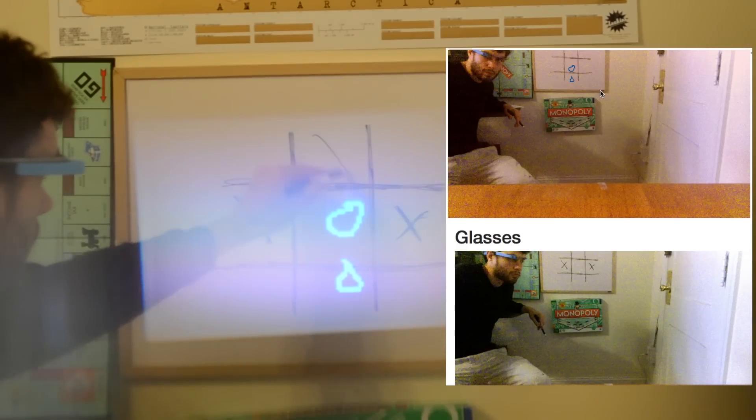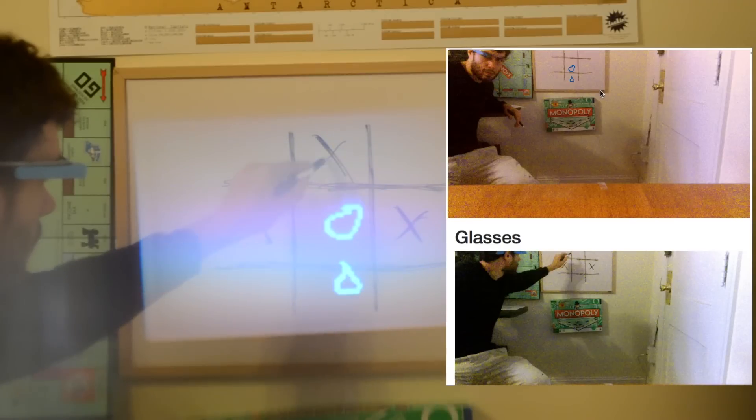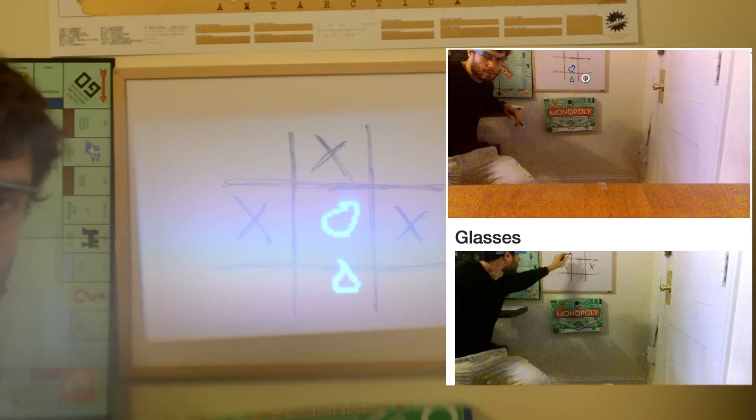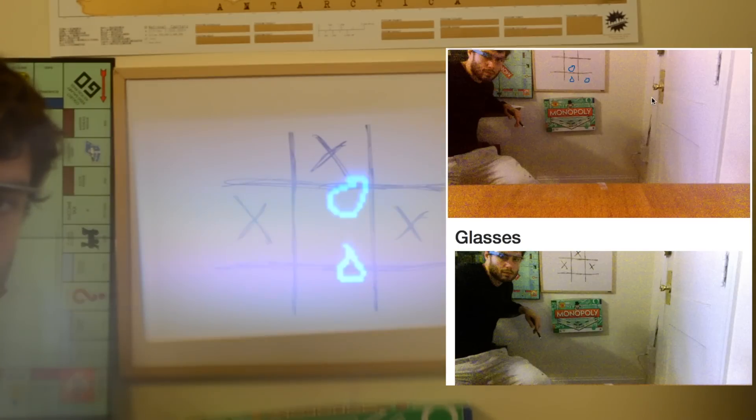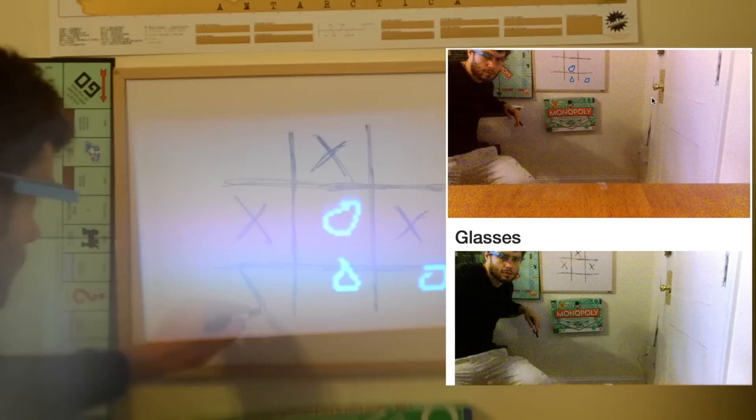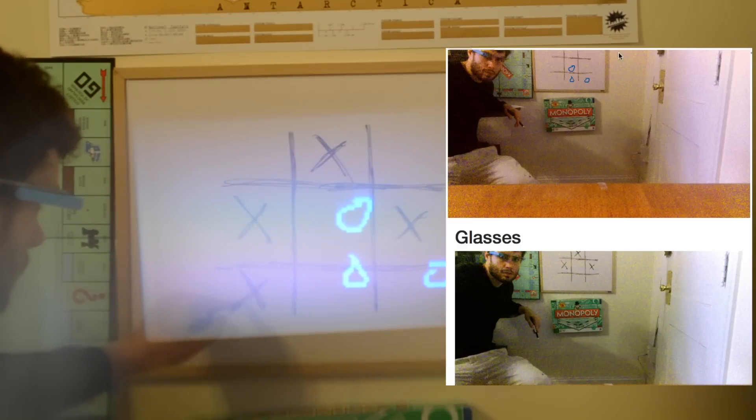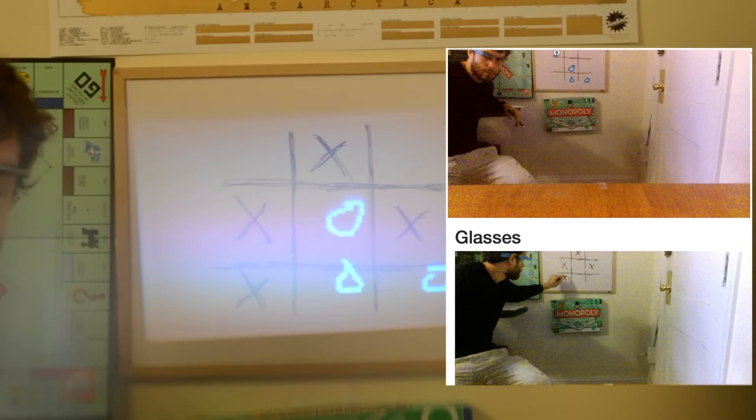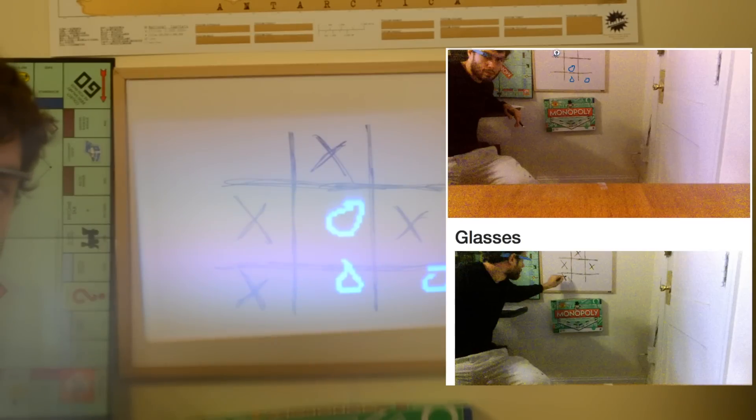This approach allows the glass wearer to receive information about what they are looking at in an intuitive way. This enables a variety of applications. For example, someone with glass can shop at a store for several people who are able to visually direct the wearer to items they would like. Another example is helping a friend assemble furniture by visually displaying which pieces go together.